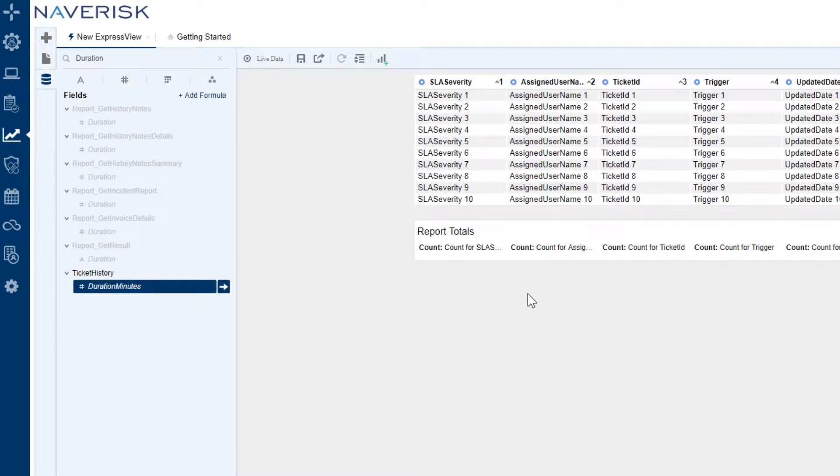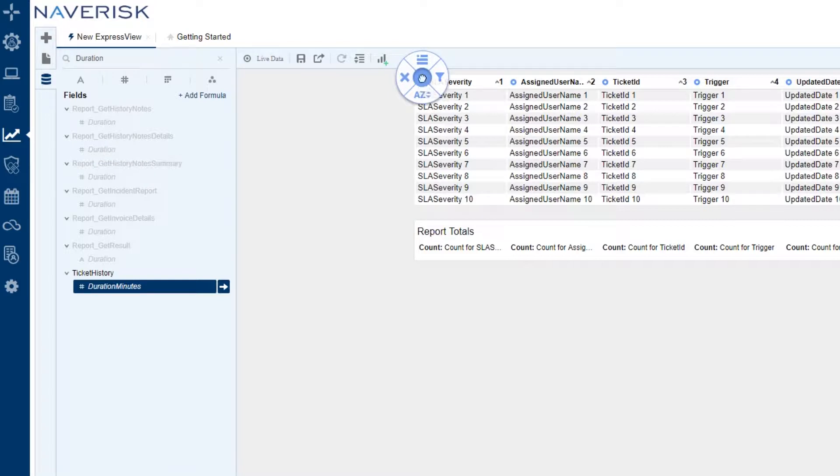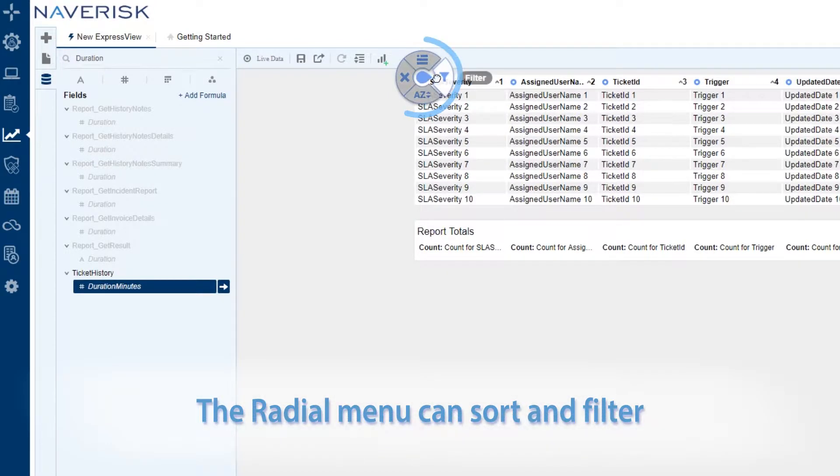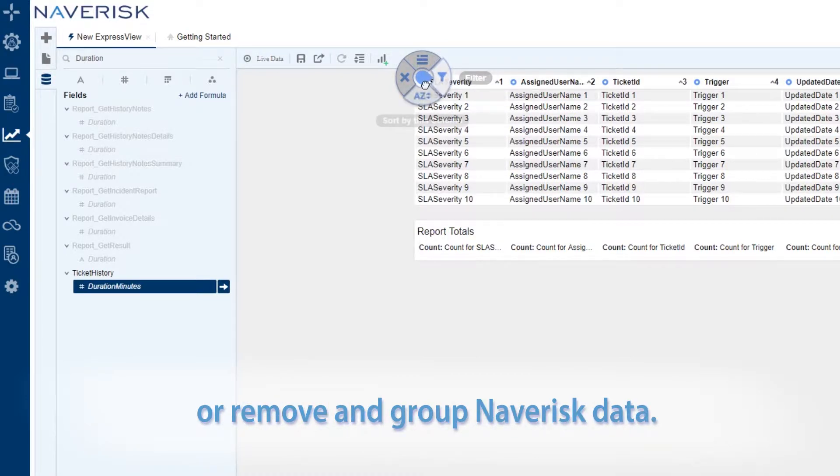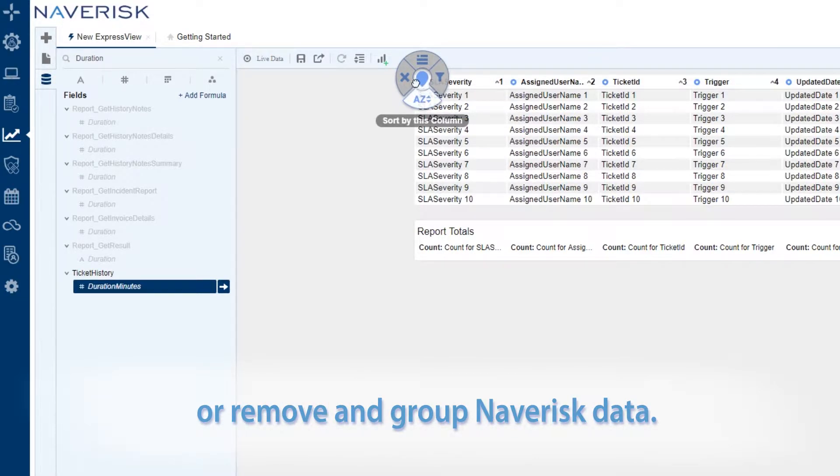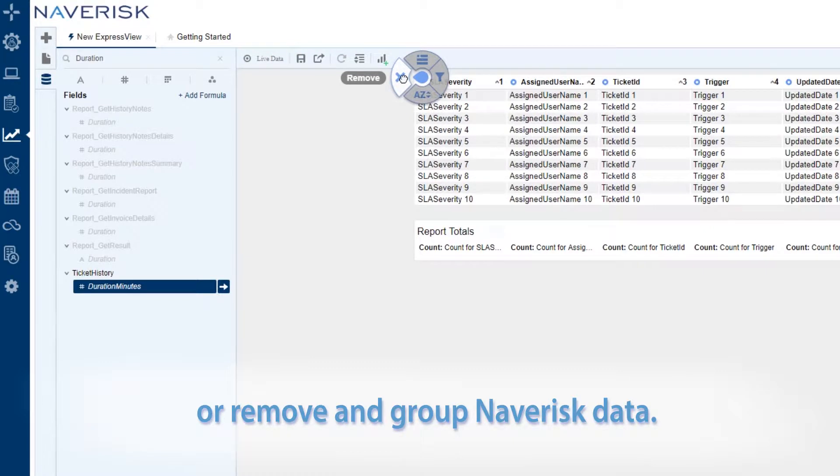Now that our Express View has a few data fields, let's take a look at the options our radial menu provides. On any given field, we have the ability to filter or sort by that field, remove the field, or group by that field.